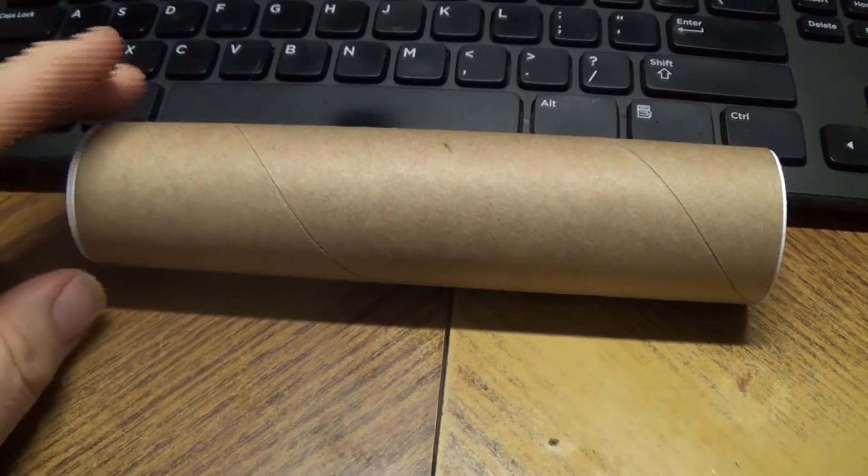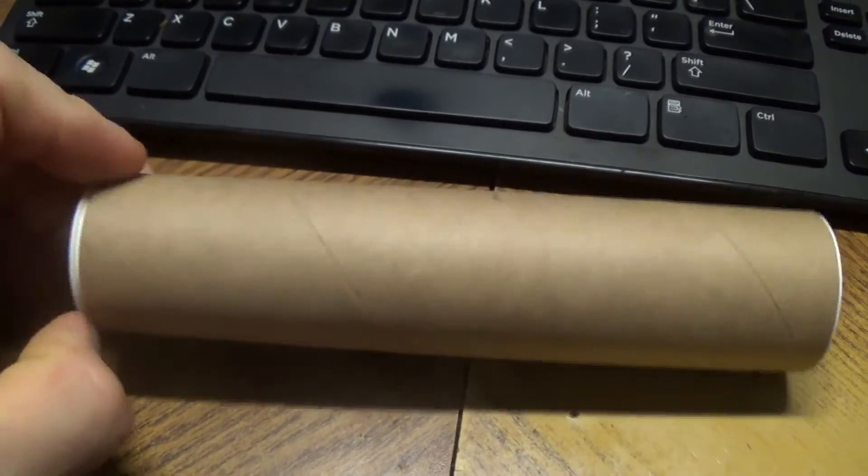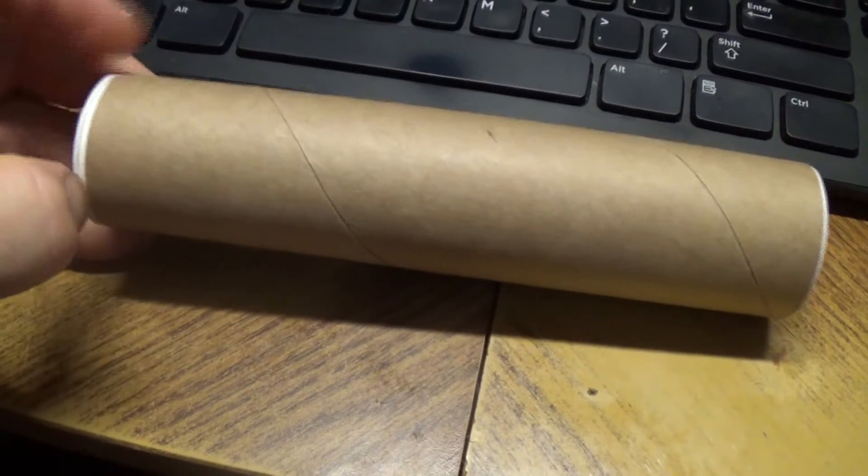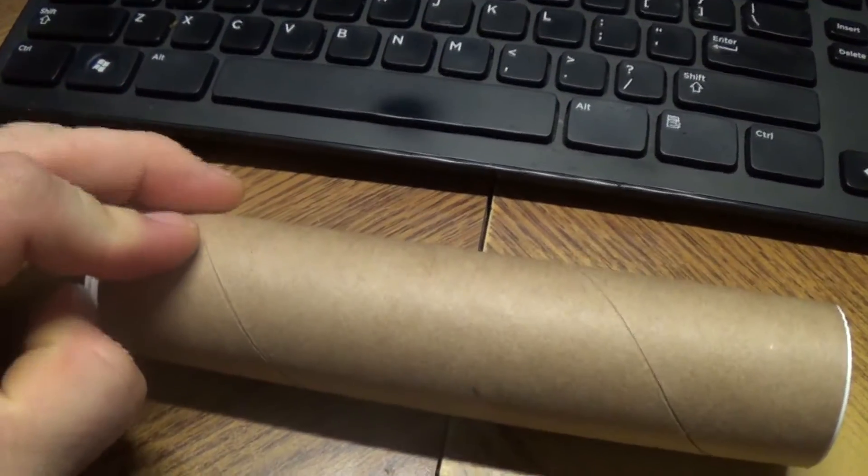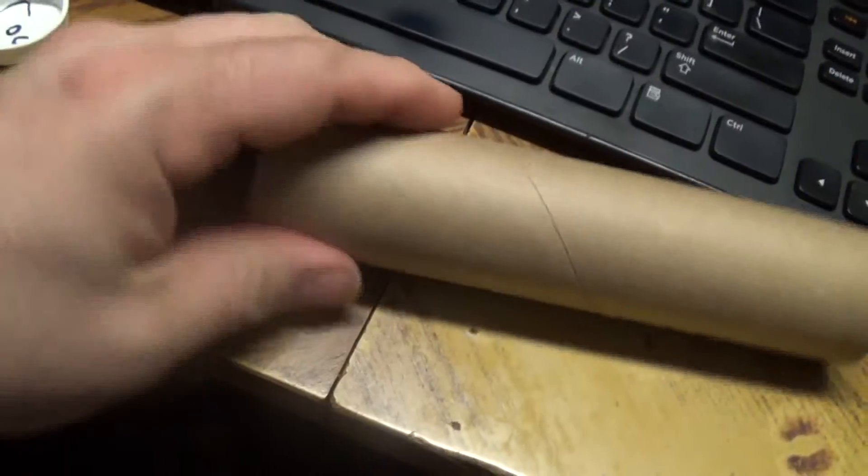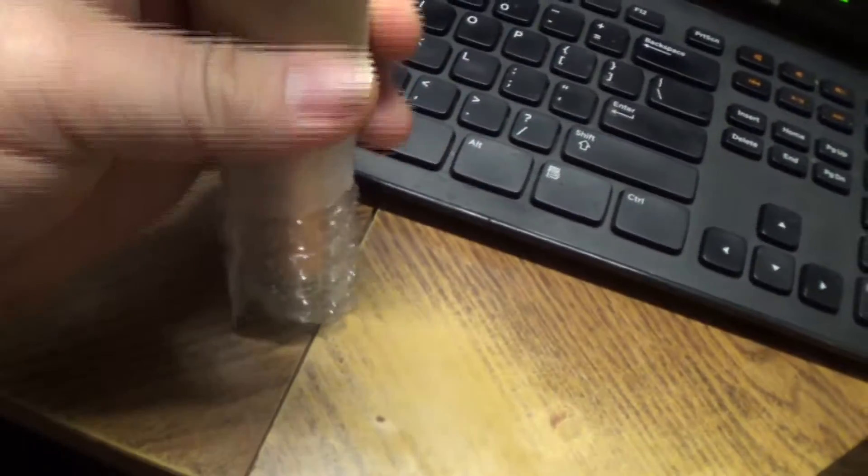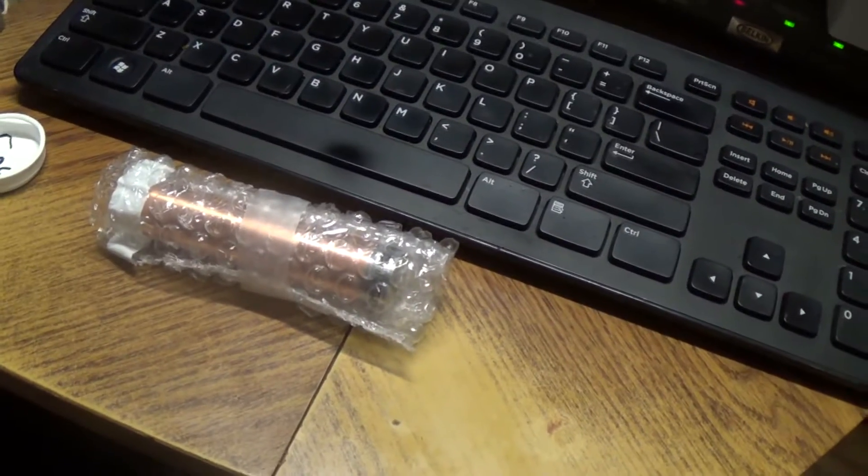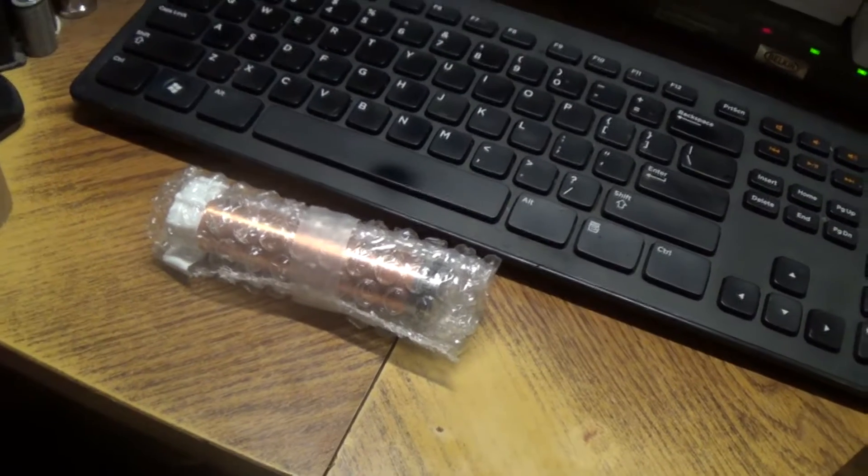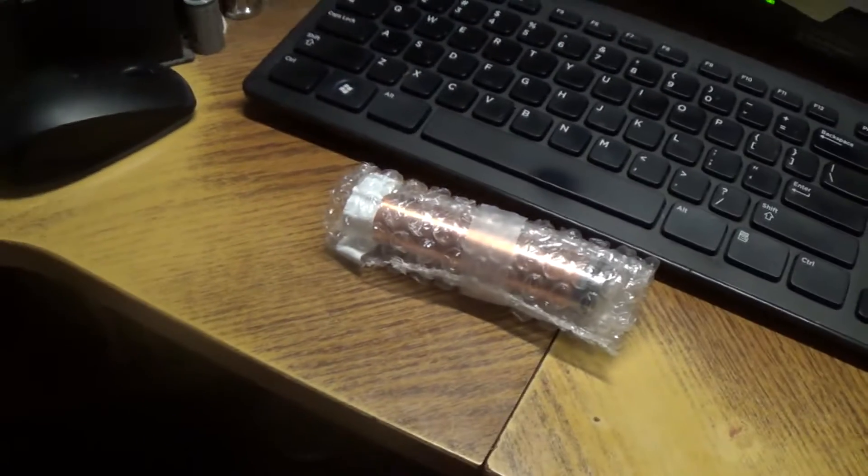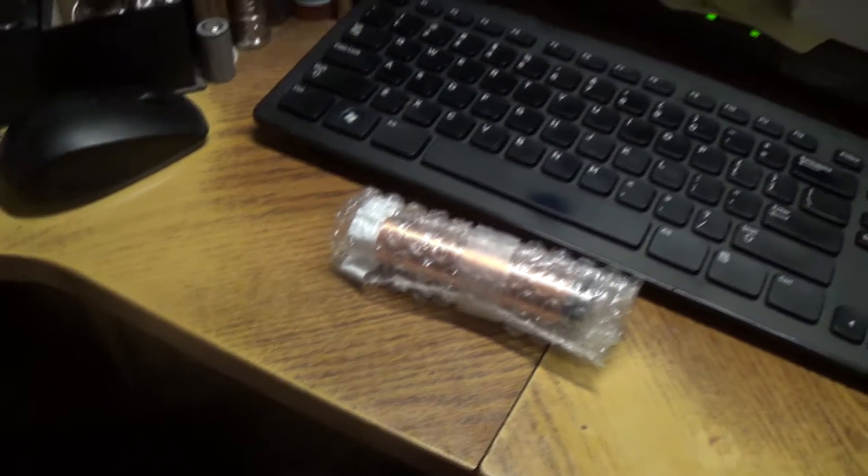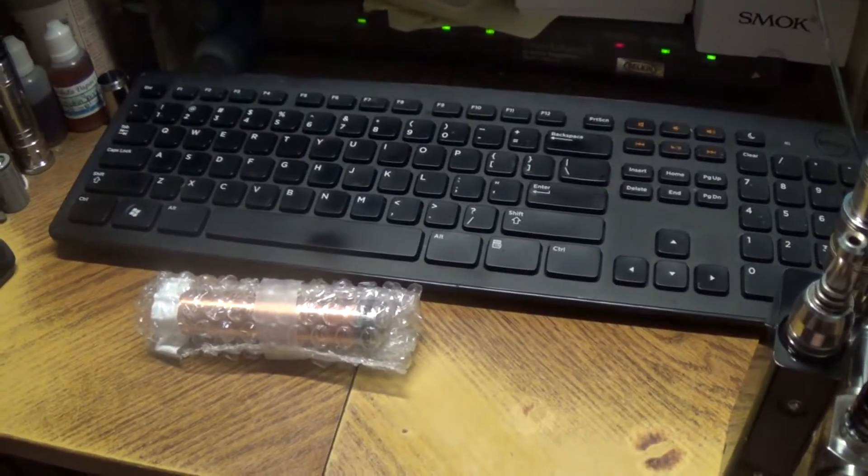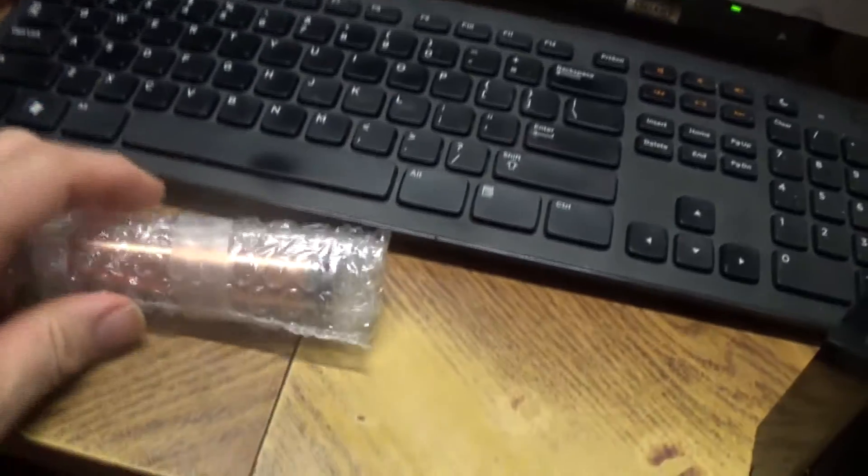Today we've got something a little bit different for you. This is called the Anarchist Mechanical Mod.